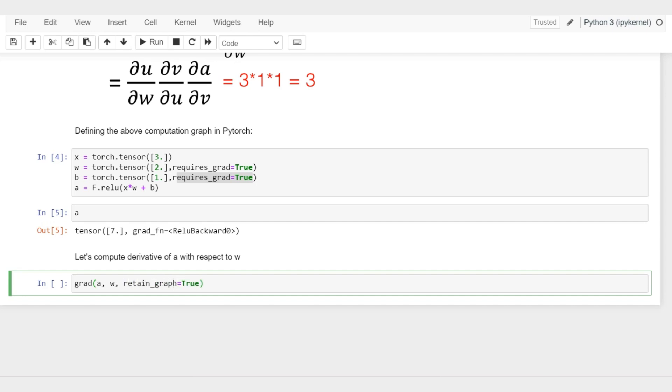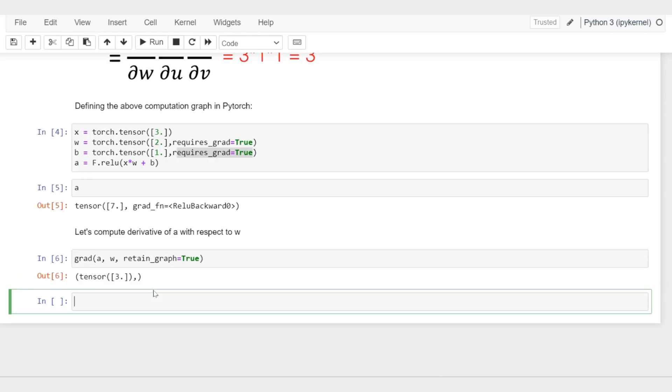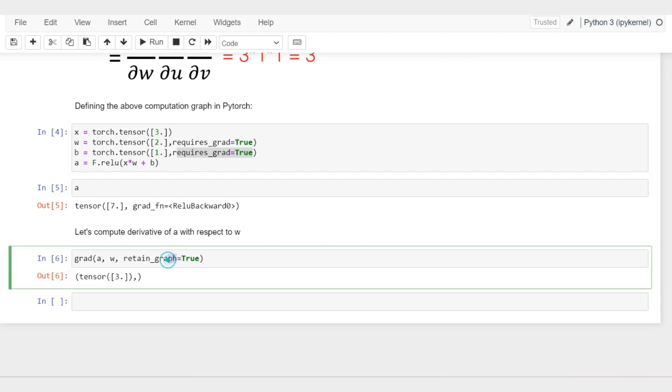I'm also saying retain the graph, the computation graph - I say set it to true, so it will retain it. This computes the gradient or the partial derivative of a with respect to w.